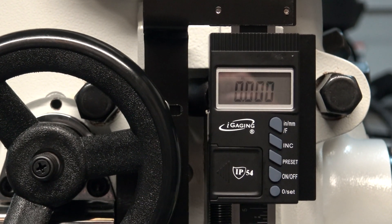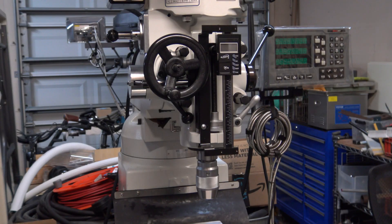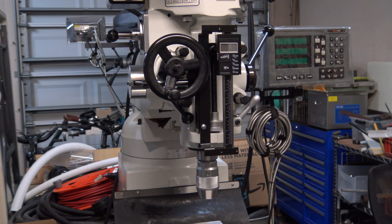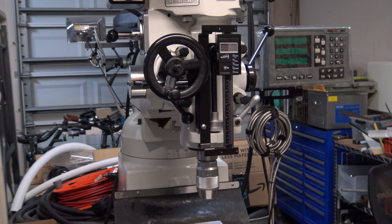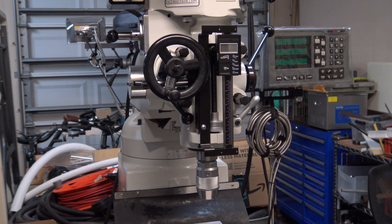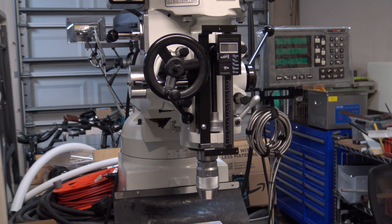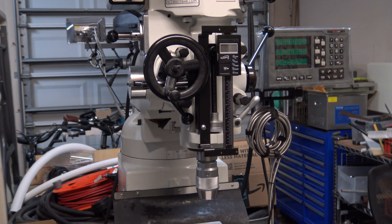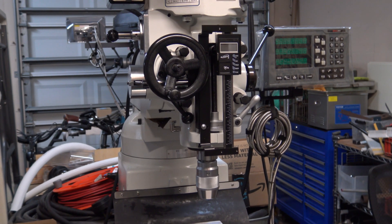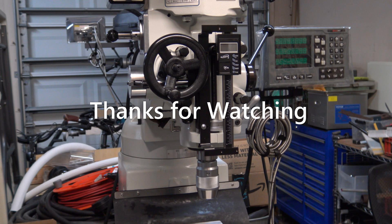I'm pretty happy with this setup. It'll come in handy for drilling to an accurate depth and counter boring for screw head clearance. It was an easy install, and thanks for watching.